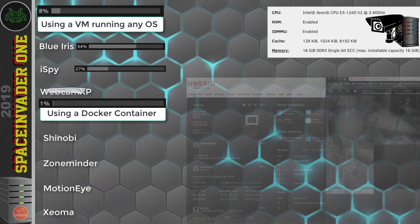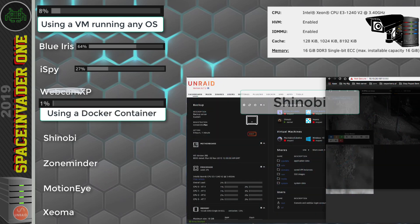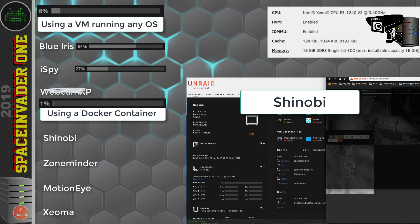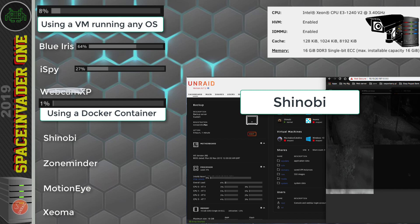So now let's have a look at Shinobi running in a container. Again, recording 4 cameras. Wow, okay, that's really good. The CPU load is really low, between 2% and 4% roughly. So that really is super efficient.